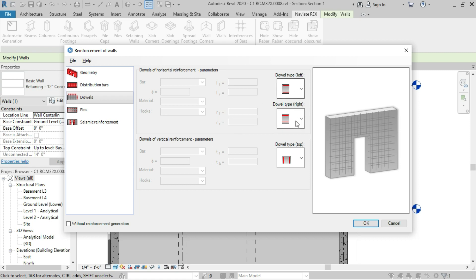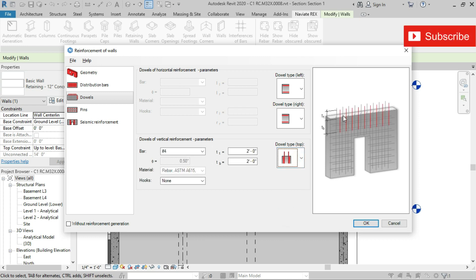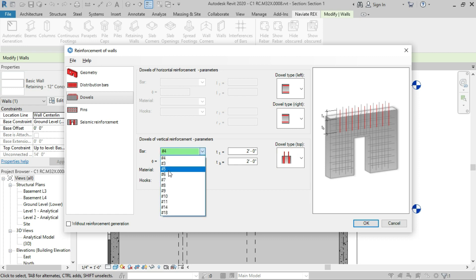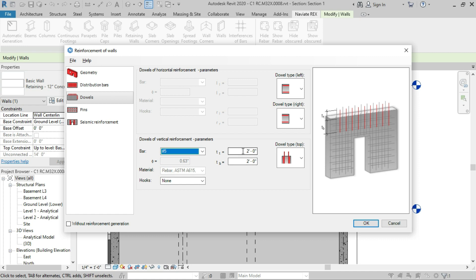Next we are going to install the dowels. We are not going to install dowels on the left or right side — just on the top side. We are going to use this dowel type, and since we have vertical reinforcement of diameter number five, we will use the same diameter. For the overlap length we are going to use three feet six inches: three feet six inches will overlap with the bottom bar, and the remaining three feet six inches will overlap with the next wall's vertical bars.